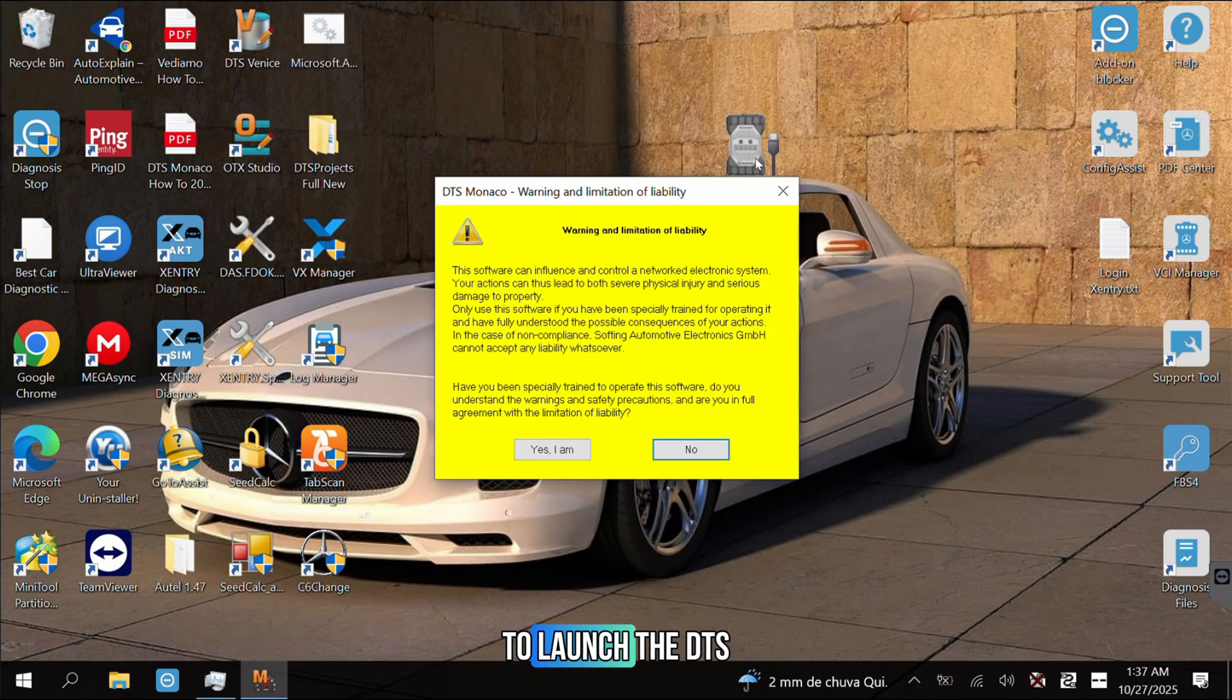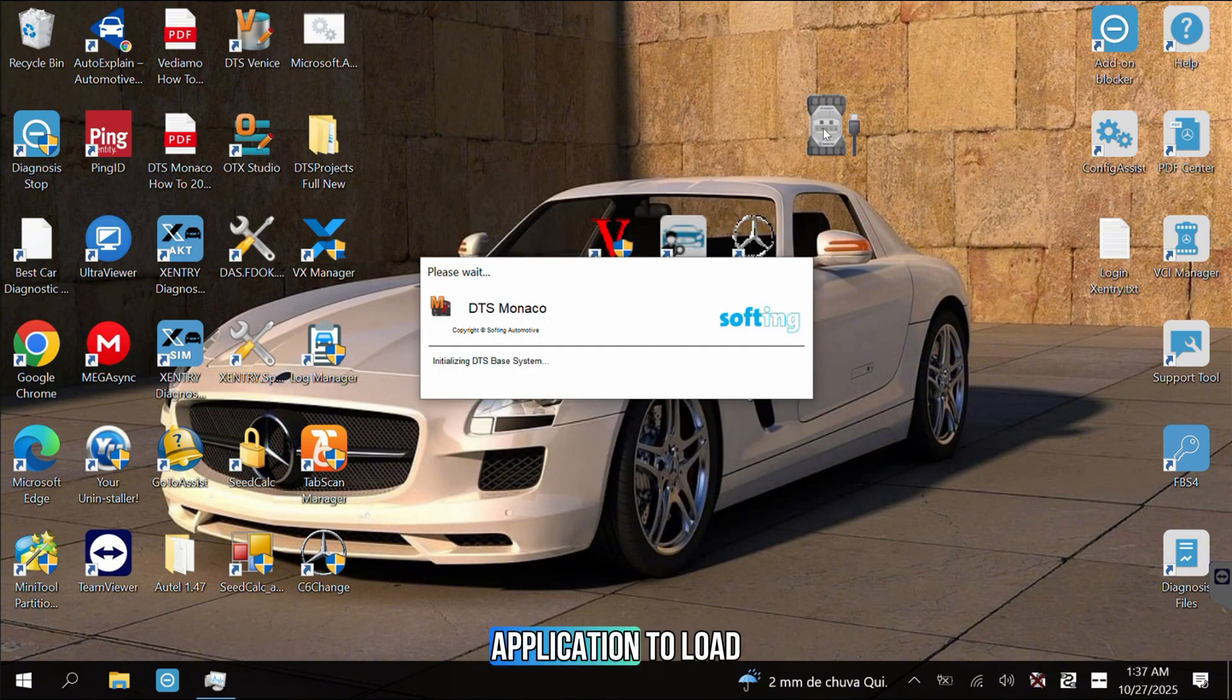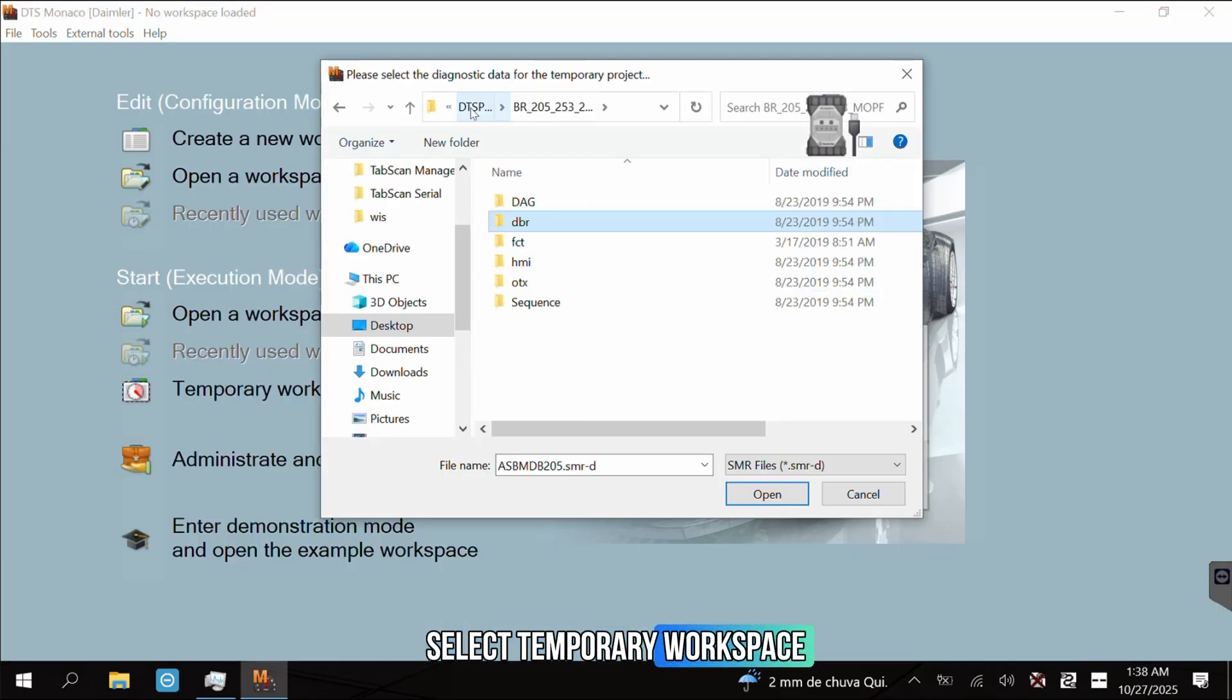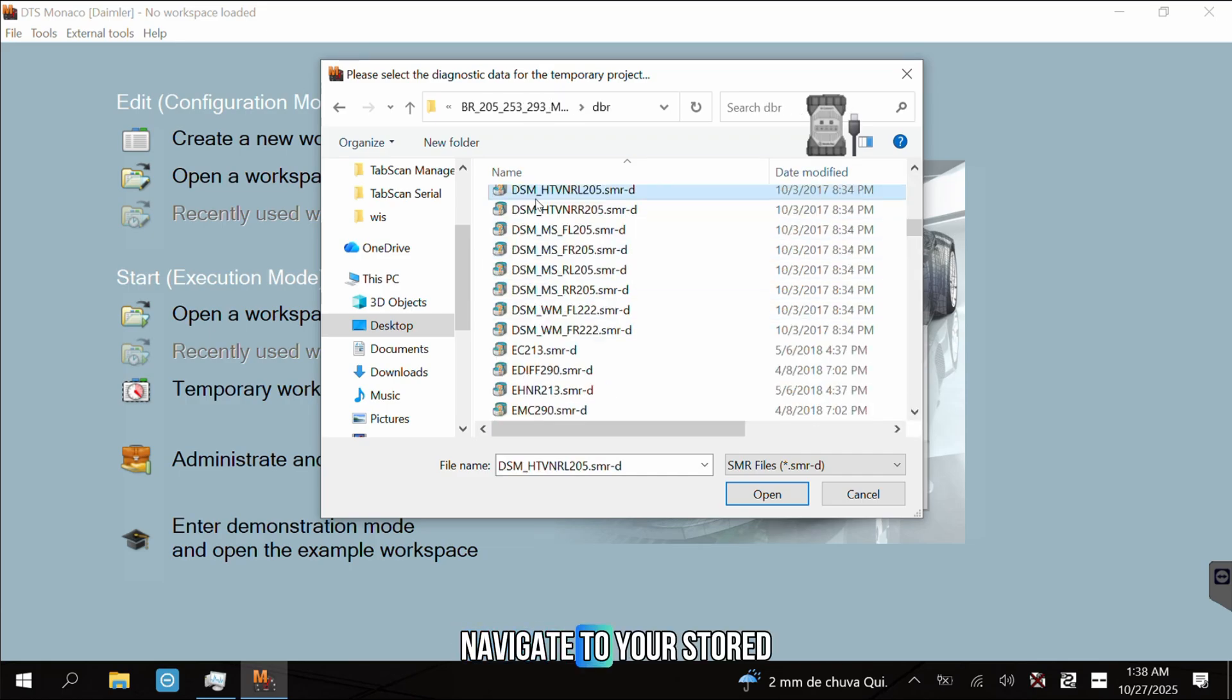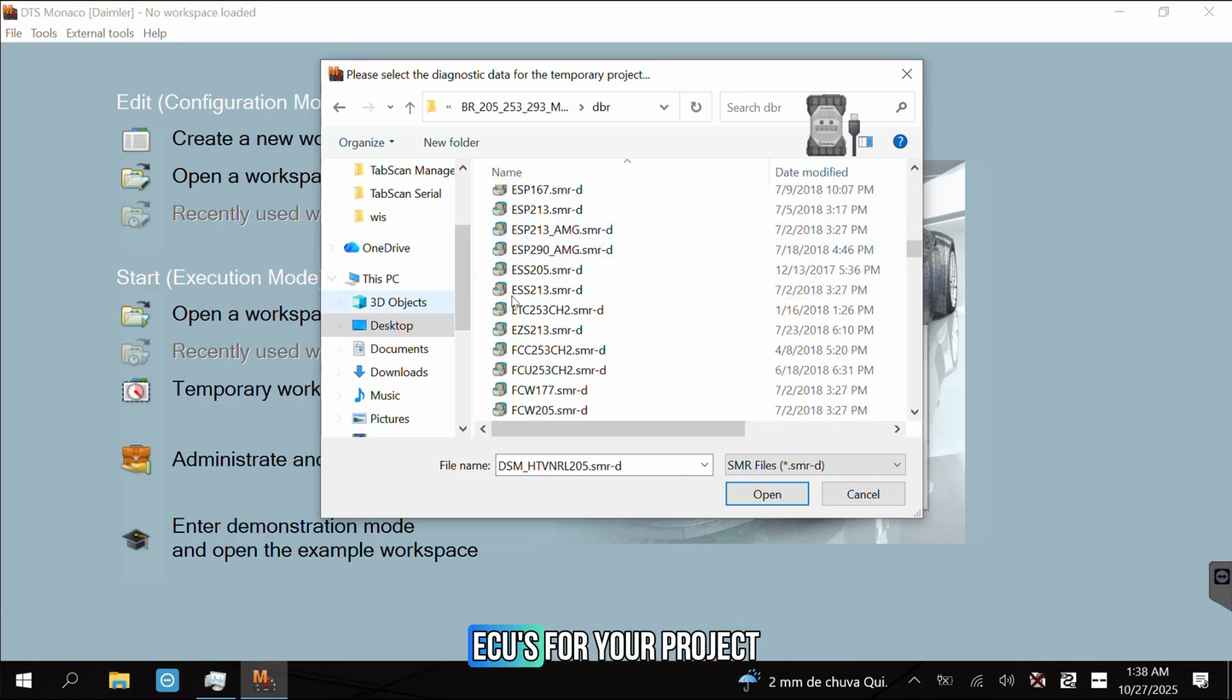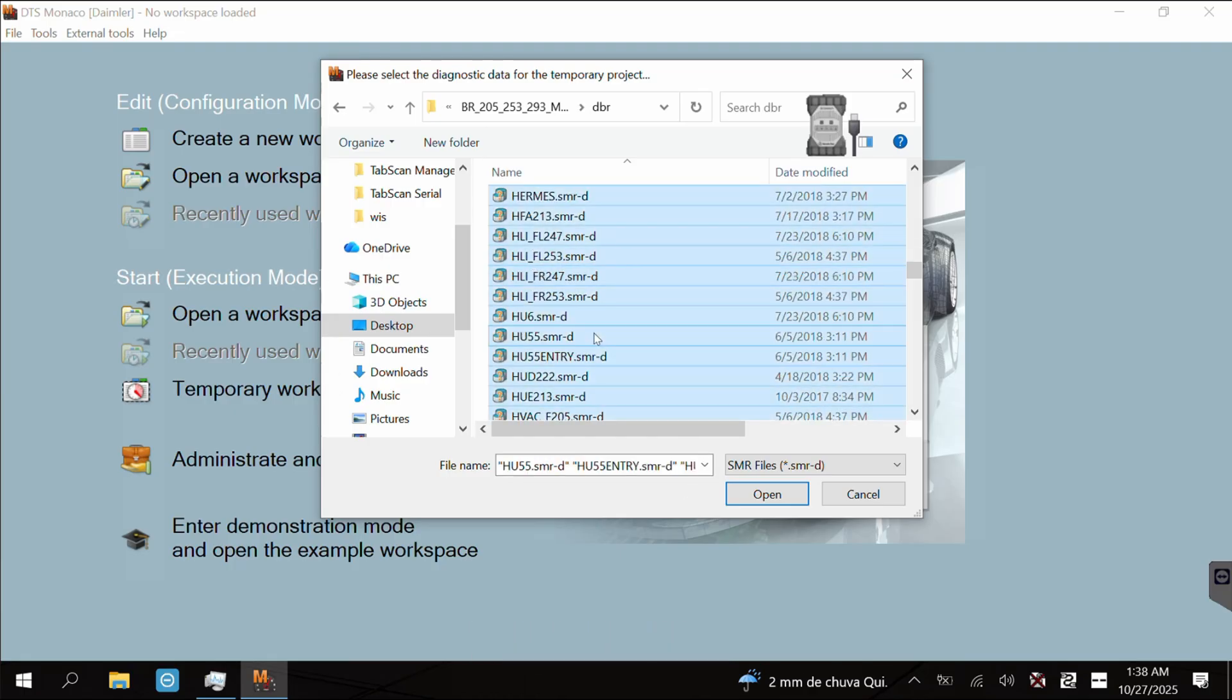We are now ready to launch the DTS Monaco software. Click Yes, I am to accept the warning and wait for the application to load. On the main screen, select Temporary Workspace. This will prompt you to load the diagnostic data. Navigate to your stored SMR files. Select all the necessary ECUs for your project, e.g. BR205, and click Open.